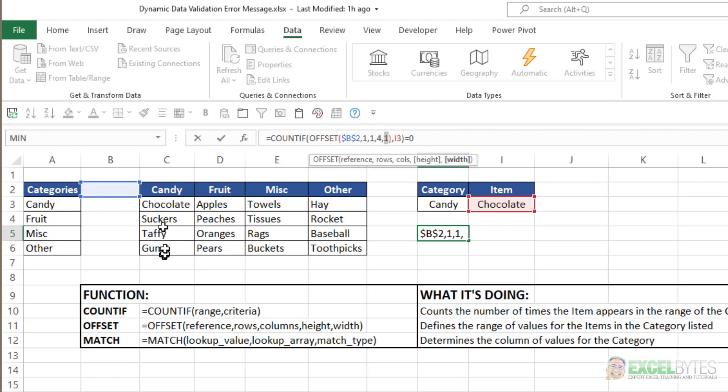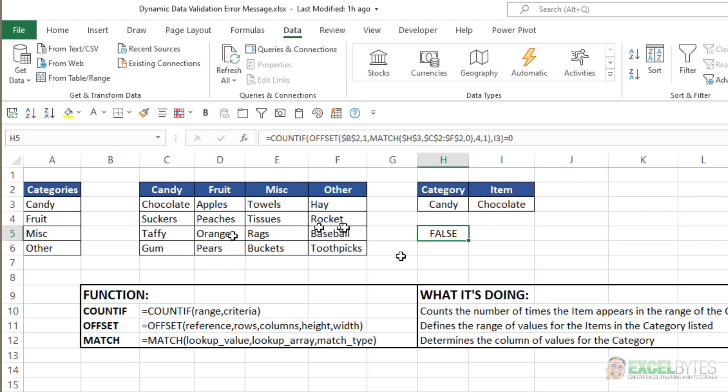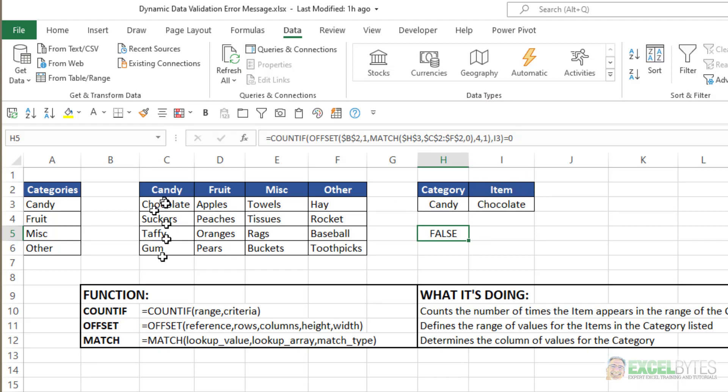And then I want it four high and one wide, which will give me those four items. So in this case, does a COUNTIF of chocolate in the list of candy equals zero? No, it equals one, because chocolate is within that range, so I get a false.